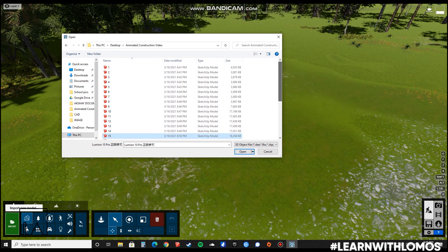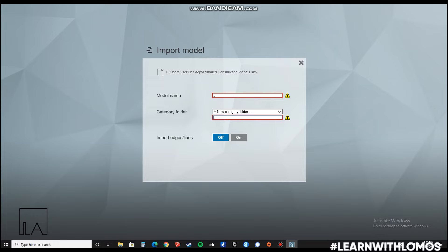Now we choose file number one and press Open. Then we will rename it as a new folder and type 'Construction Video' as the name. A new folder is created. We'll give our imported model a number as 1.1, and then we will import it.